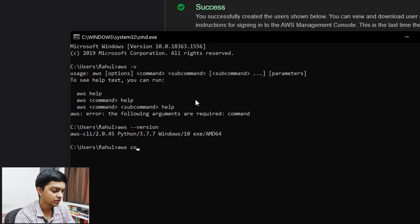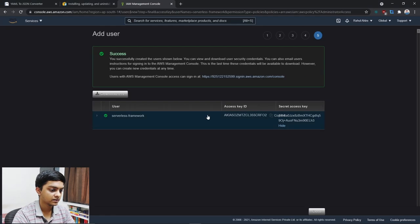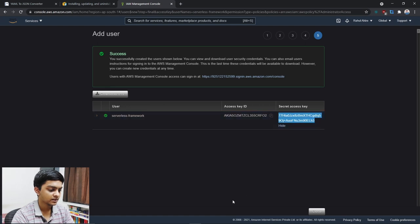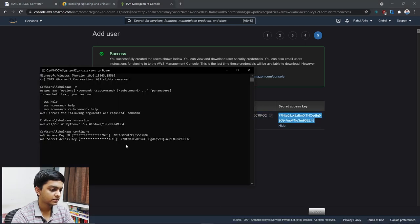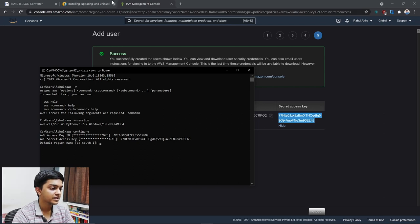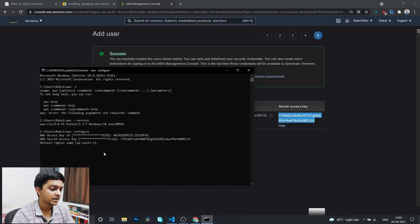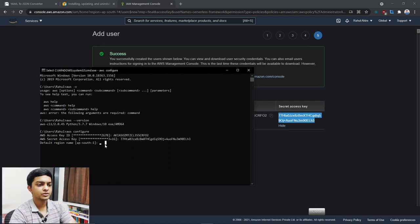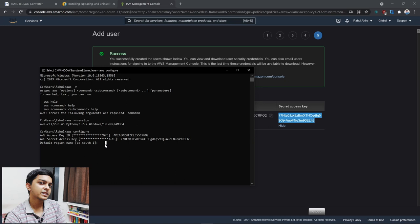Now I'll run 'aws configure' to define my configuration. I'll paste the Access Key ID, then the Secret Access Key. One important thing to remember: be careful about which region you choose. My region was ap-south-1 (Mumbai), which has been automatically picked up. Choosing the wrong region matters — if you've deployed services in Mumbai but try to access them from a different region, some things may not work correctly.